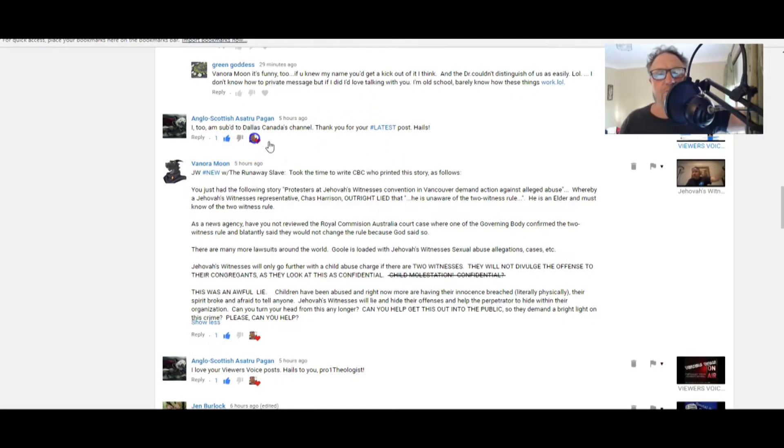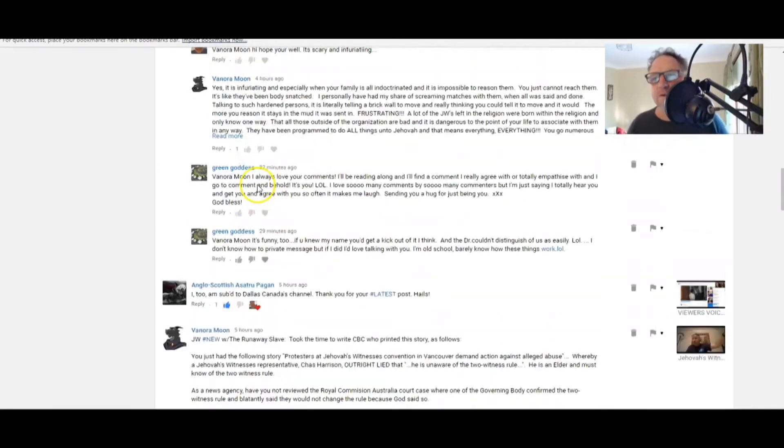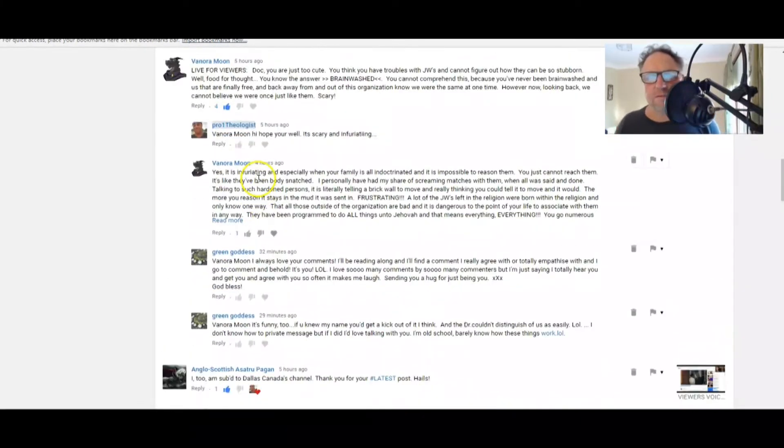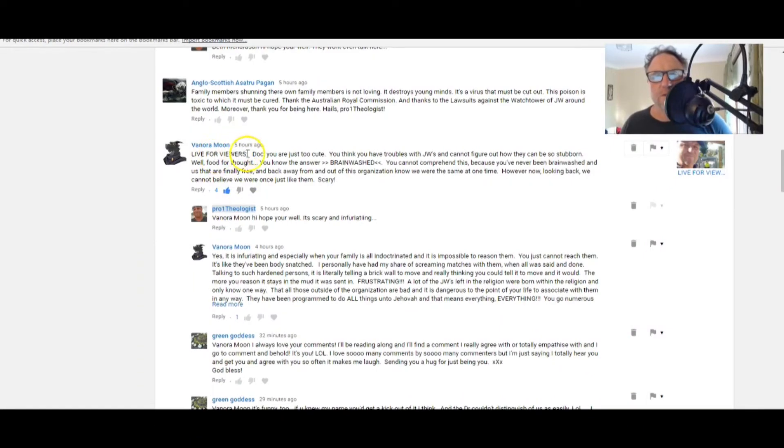Anglo-Scottish Astra Pagan: I too am subscribed to Dallas Canada's channel. Thank you for your latest post. Hails. Thank you, Green Goddess.